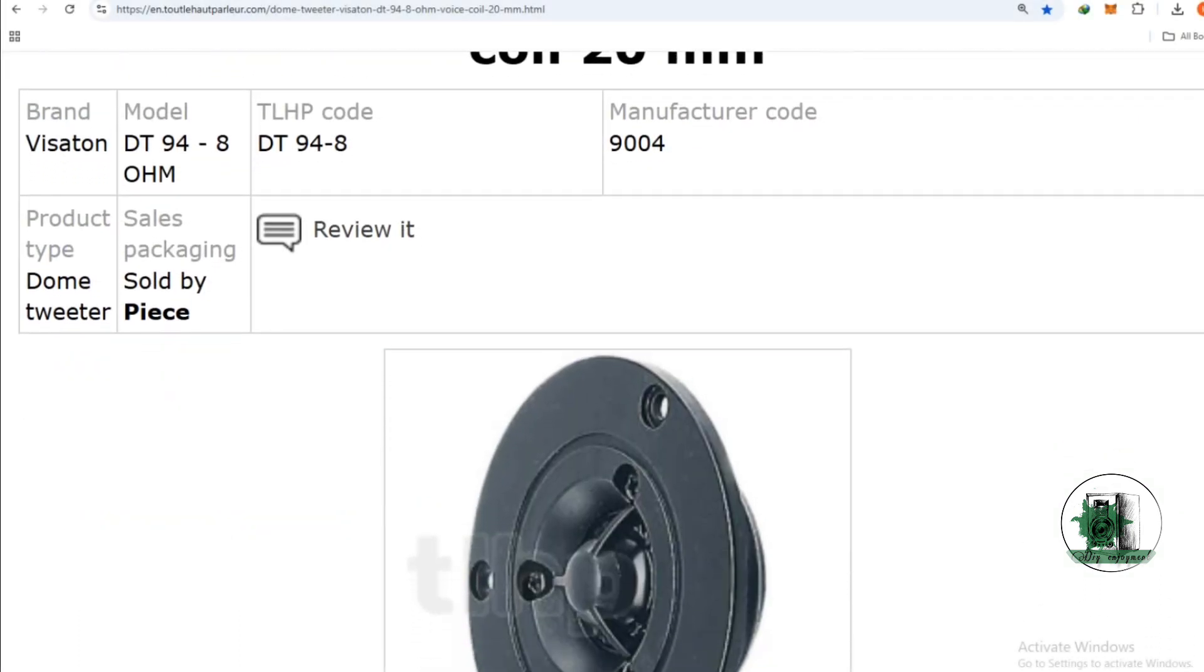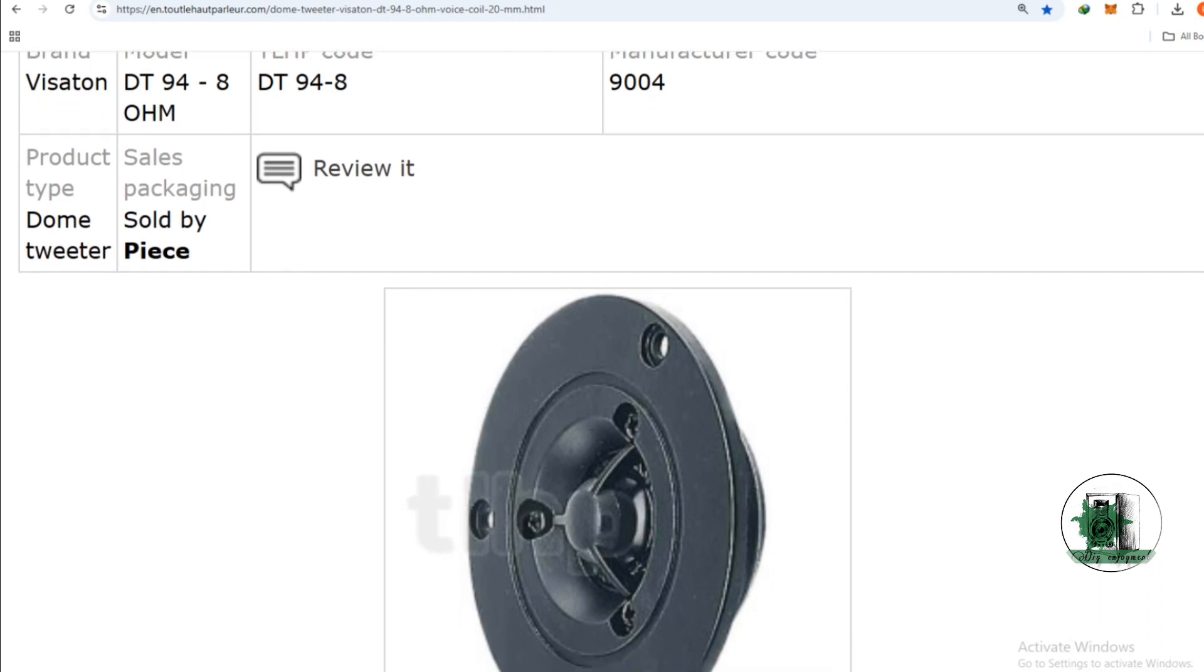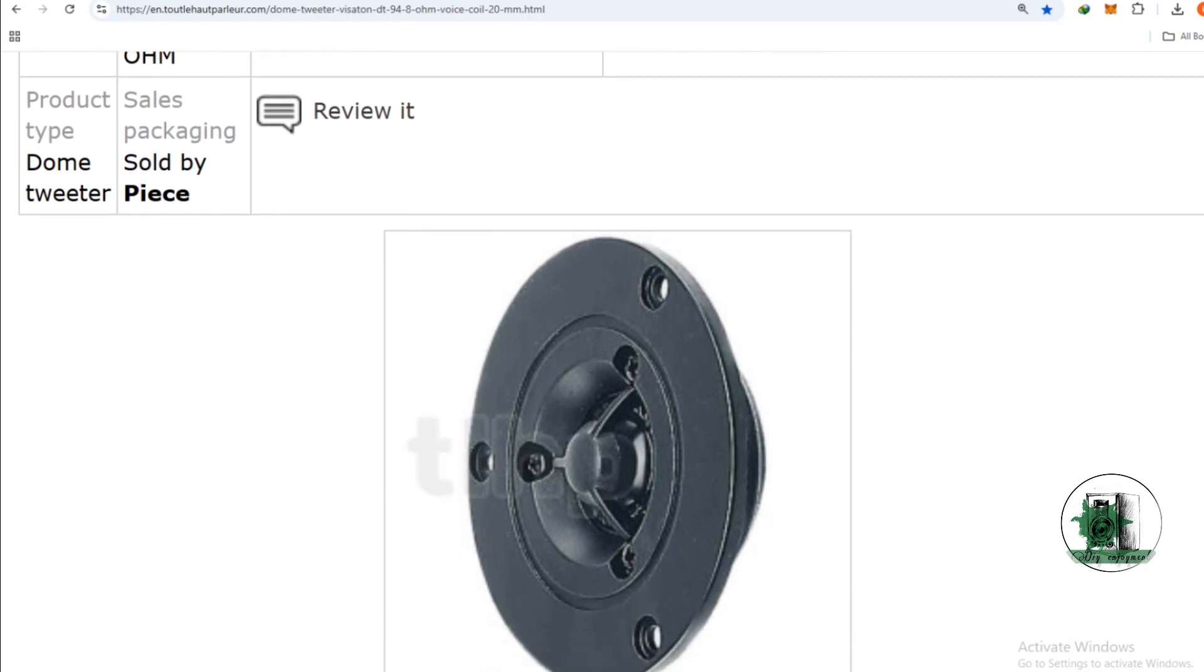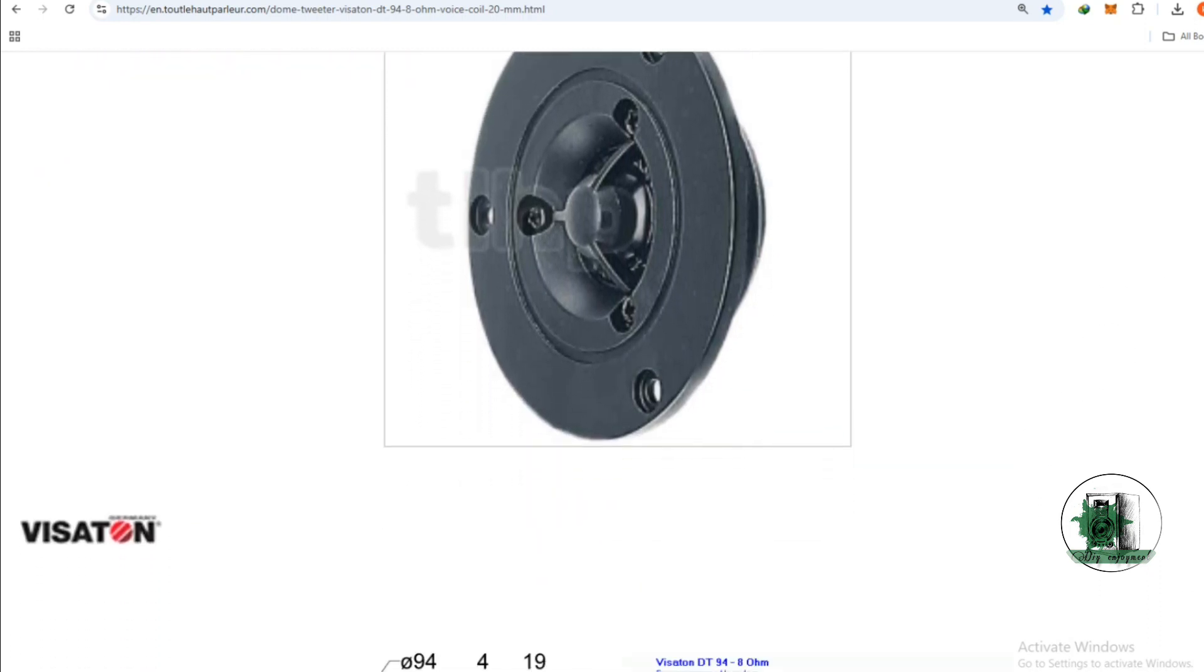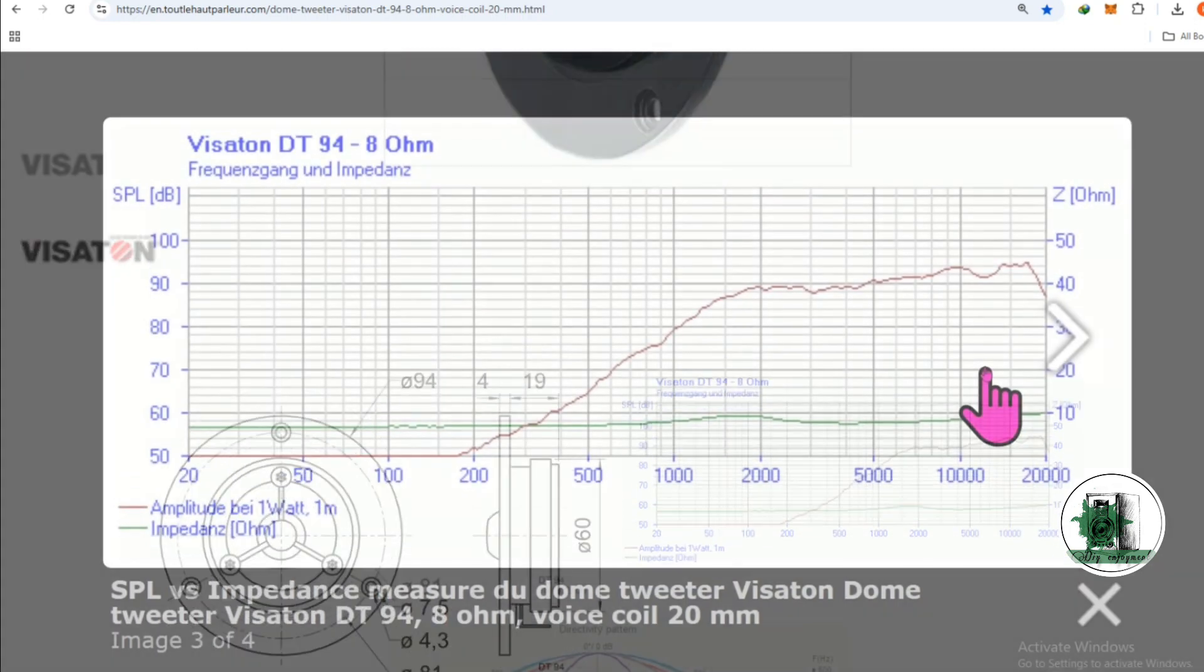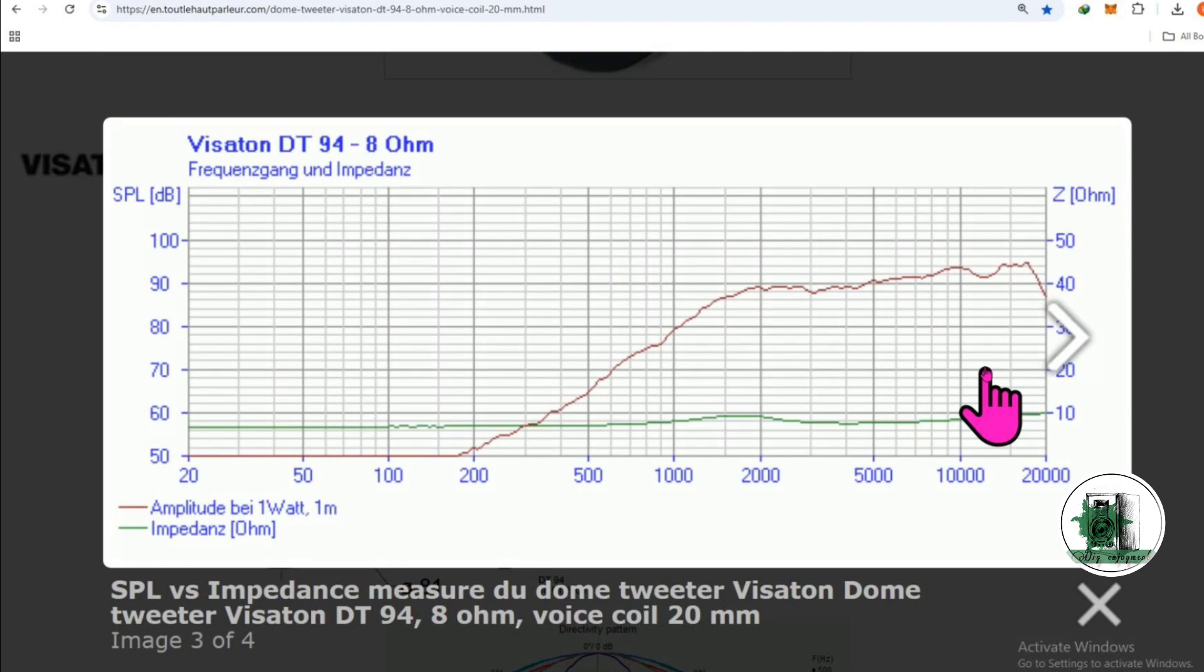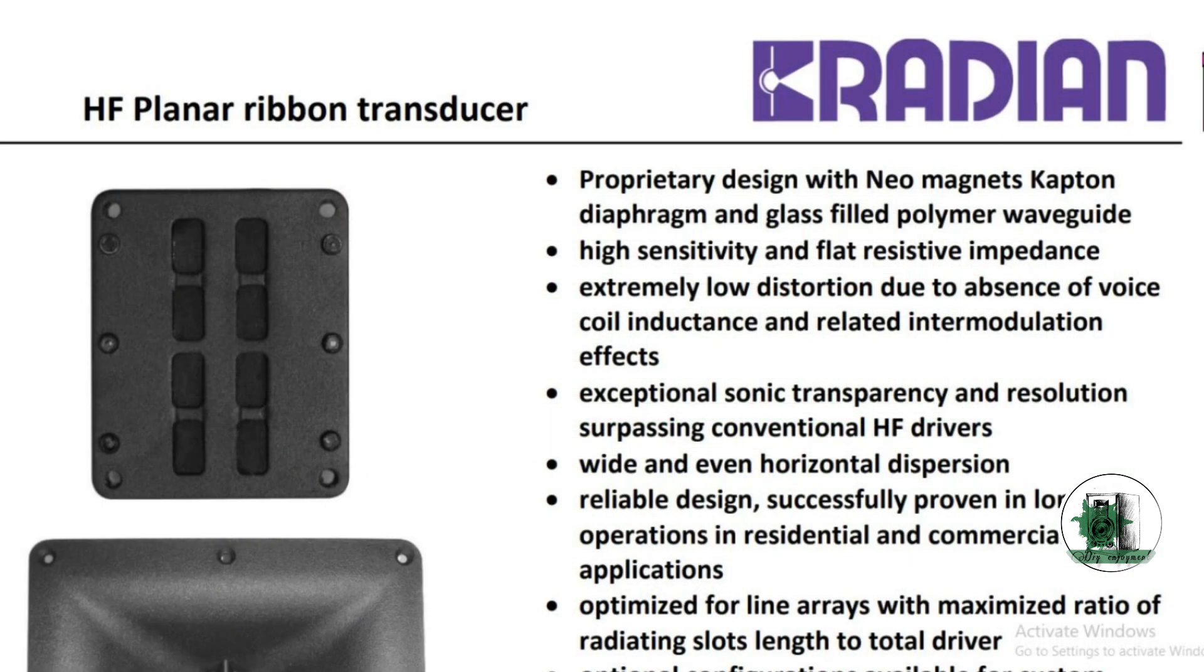You can search for a dome tweeter with constant impedance, something like this, but they usually include the bump. The ribbons have a constant impedance in all frequencies.